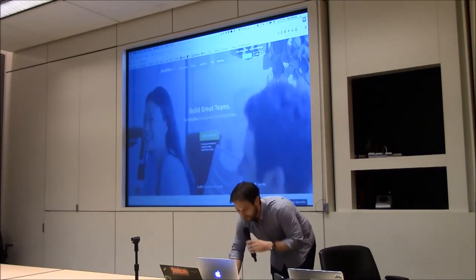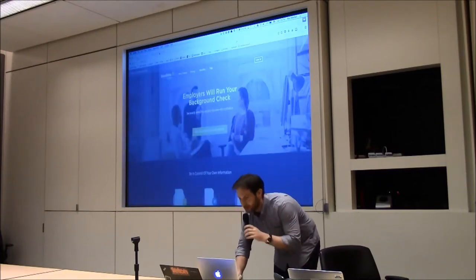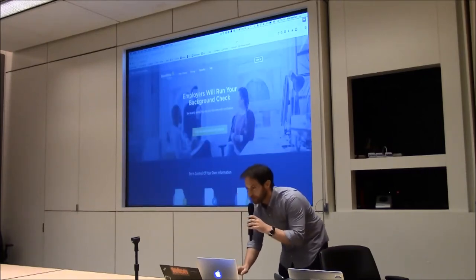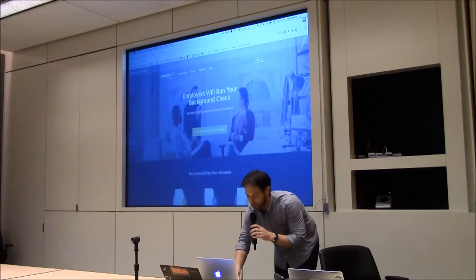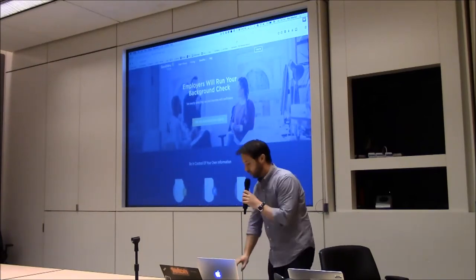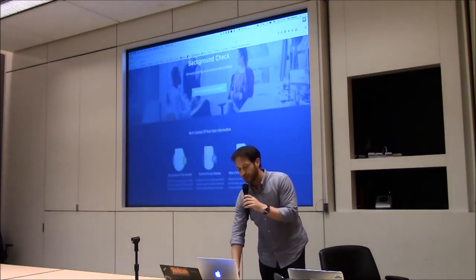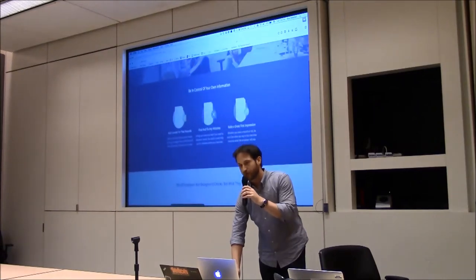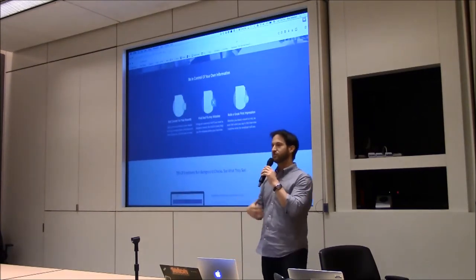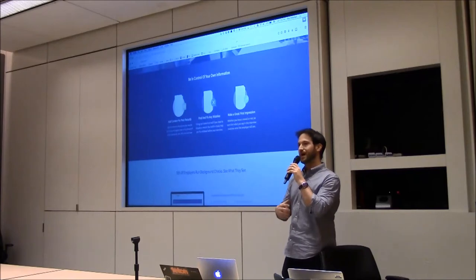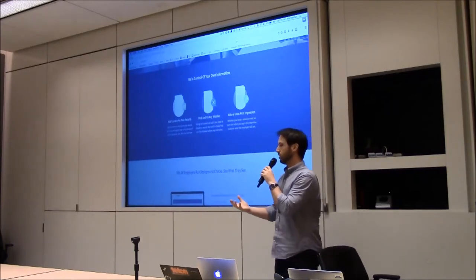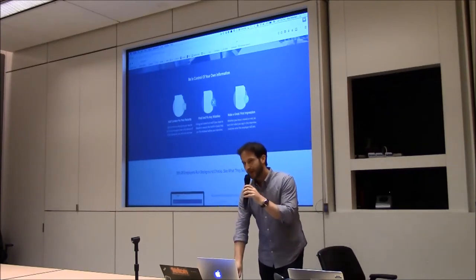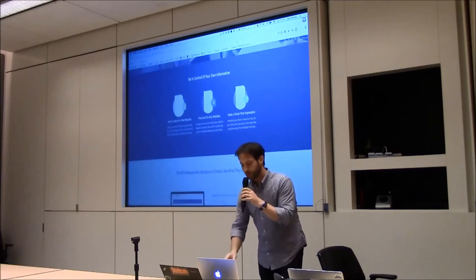needs of job seekers who want to see what's on their own background check. So, what does that look like? This is Goodhire True Me. We are still in beta, so not public yet. The goal of Goodhire True Me is to provide job seekers with the opportunity to see the information that's going to be on their background check, potentially before they apply for a job.